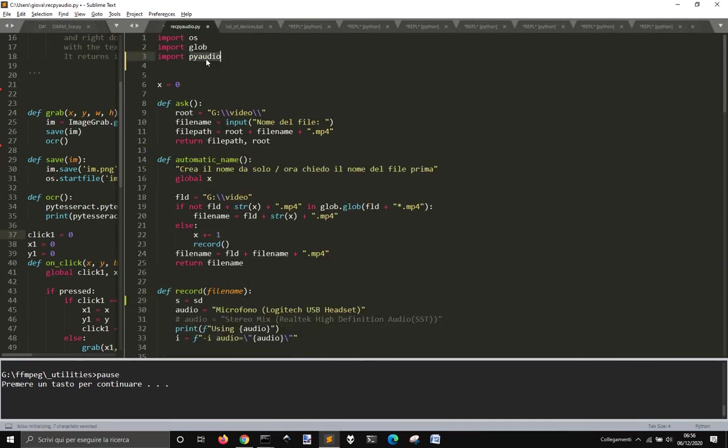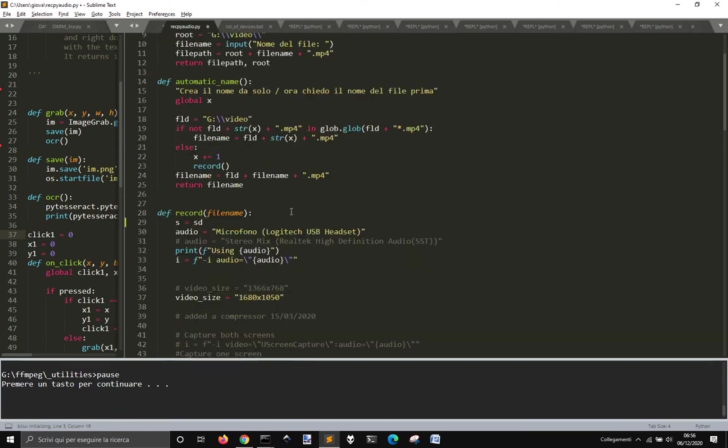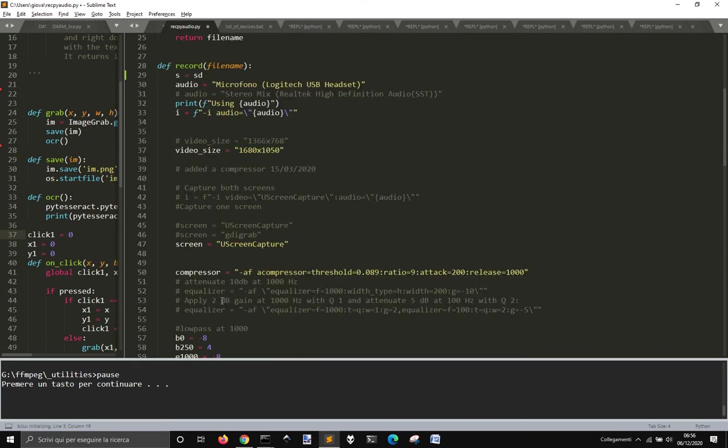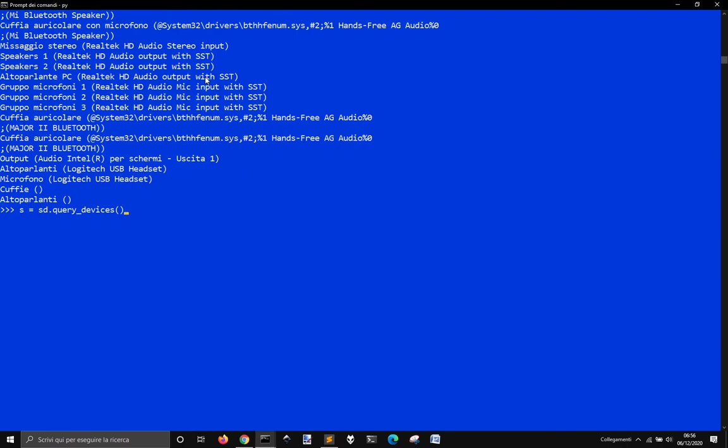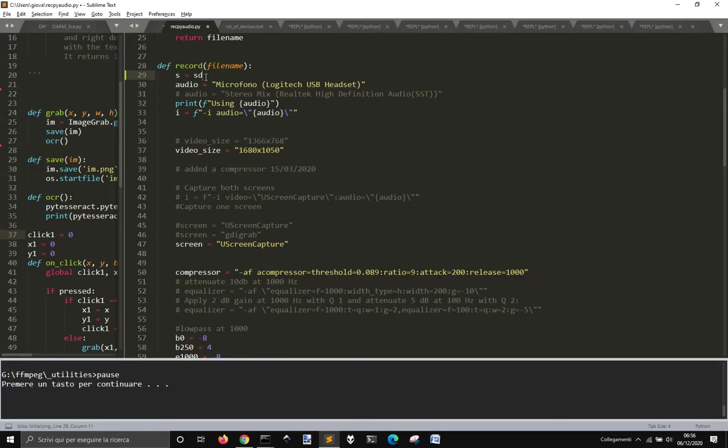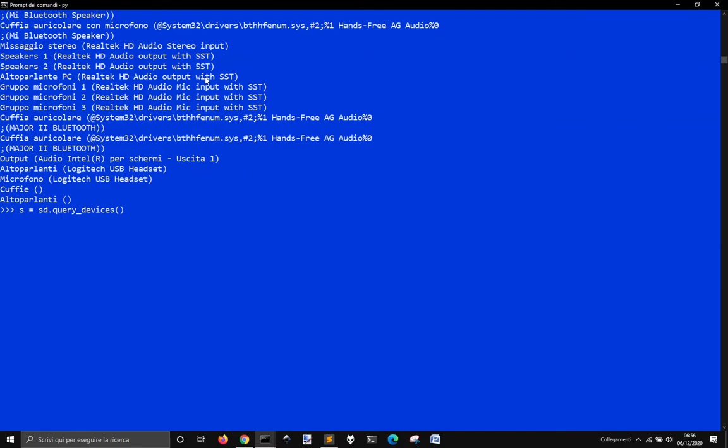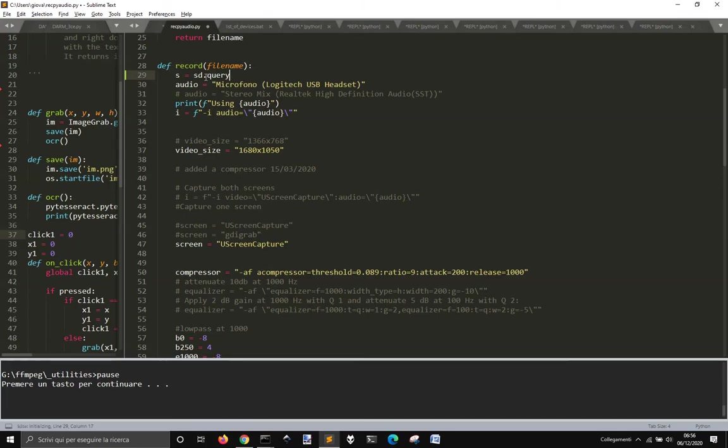Not PyAudio, sorry. SoundDevice, talk about SoundDevice, not about PyAudio. So SD, so you have to install SoundDevice, sd.query_devices.